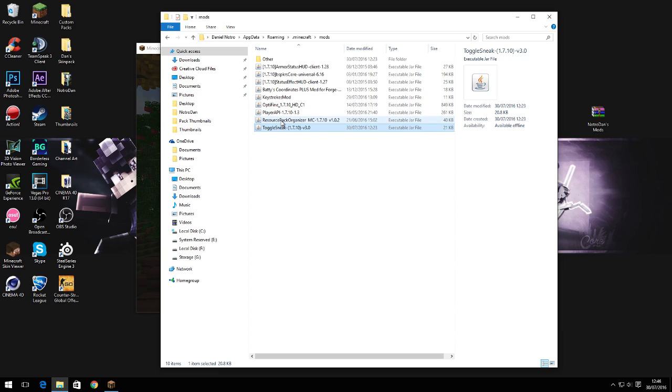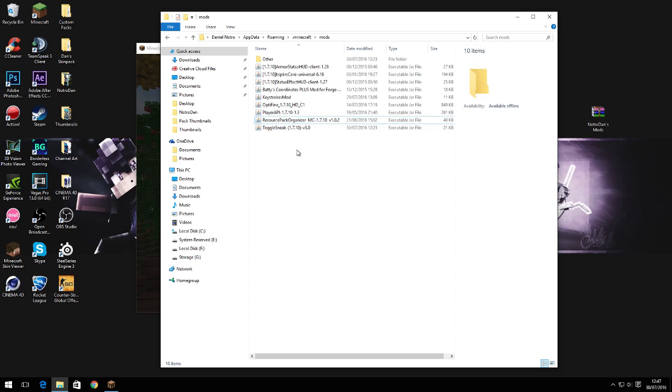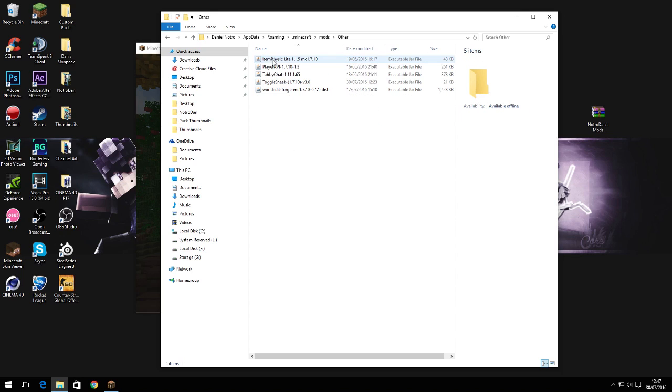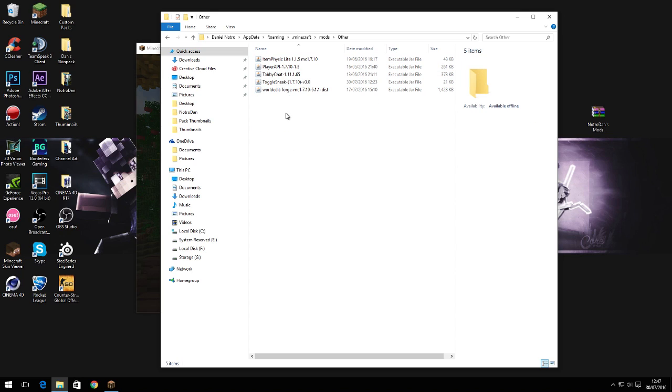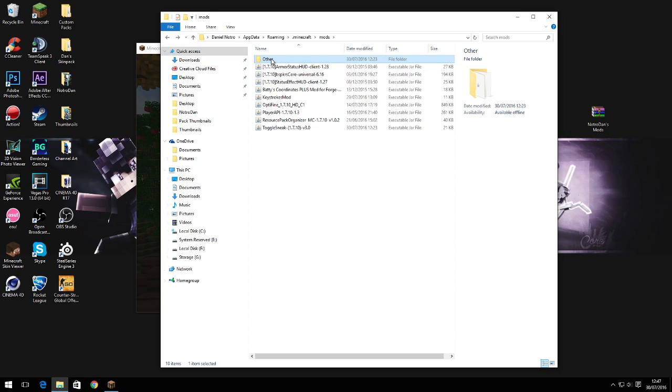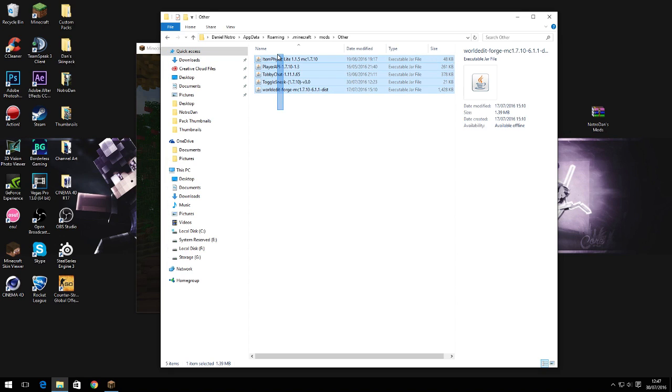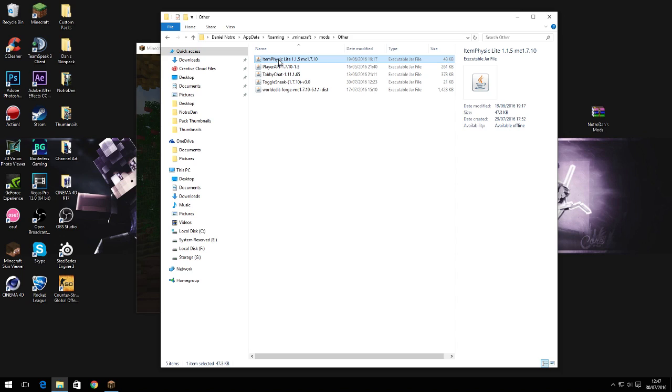Toggle sneak and resource pack organizer. There's also another folder as well with mods that I don't normally use, but I just have them in my mods folder just in case I need them. This is item physics which makes the items spin around like 3D.